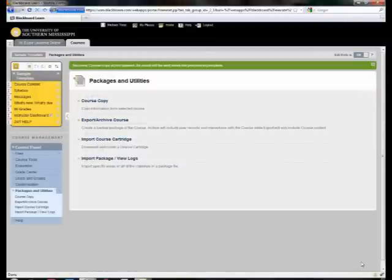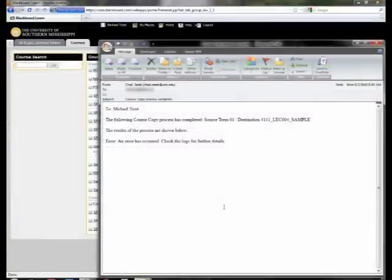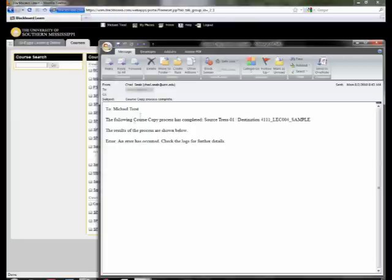Now all we have to do is wait for the email confirmation. Once I've received the email confirming that my course has been copied successfully, we're ready to go. Please note that I received an error message. This is a bug and will not affect the content of your course if you happen to receive this message.